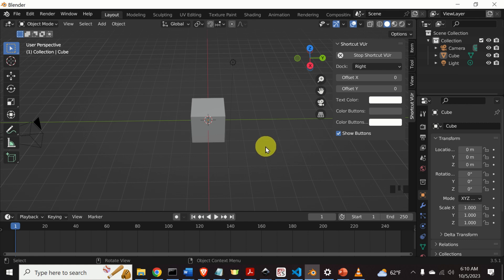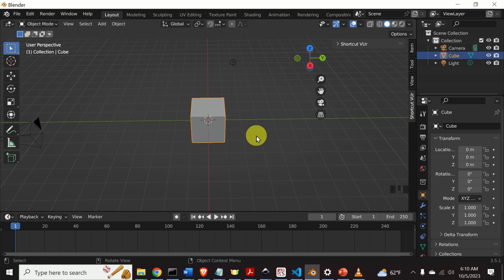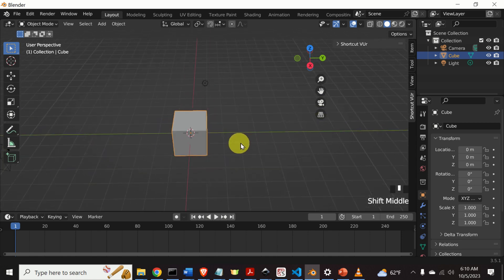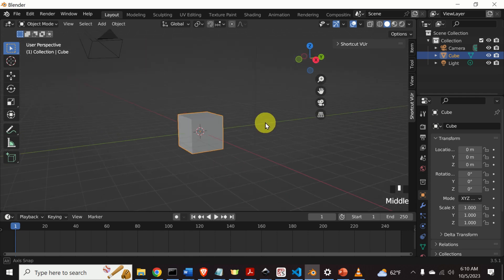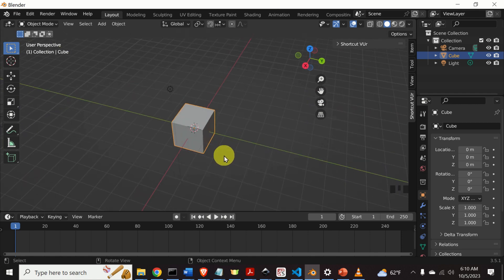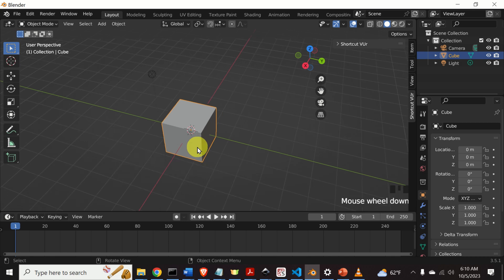Now, since some of you might not be familiar with Blender, I need to explain a few important things. First of all, you can select objects by using the left mouse click. You can translate or pan the view by pressing Shift and holding the middle mouse button. You can rotate the view by holding the middle mouse button and moving the mouse. Finally, you can zoom in or zoom out by pressing Ctrl and the middle mouse button, or by using the scroll wheel on your mouse.